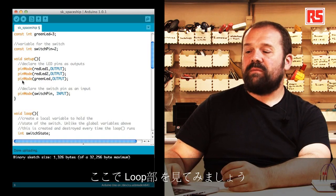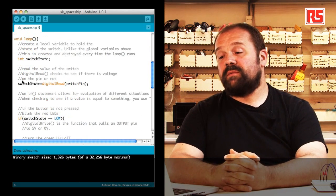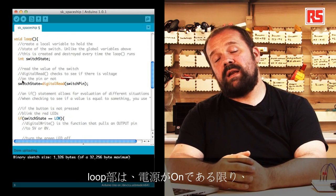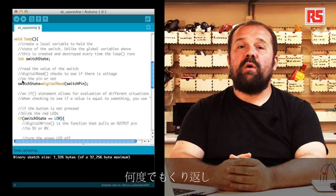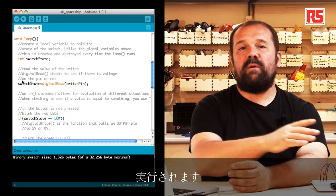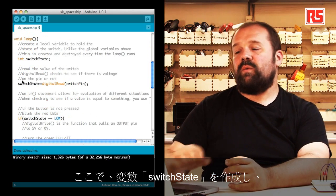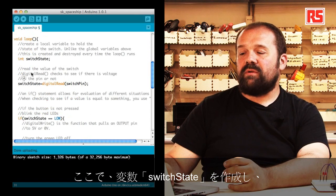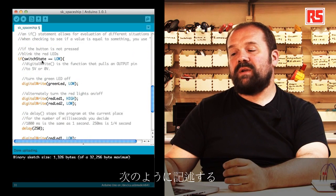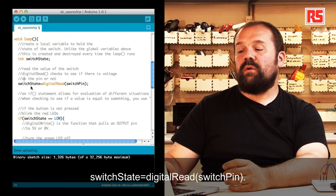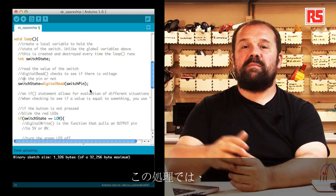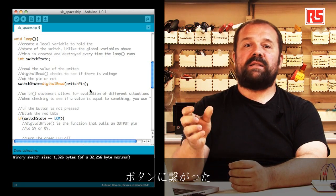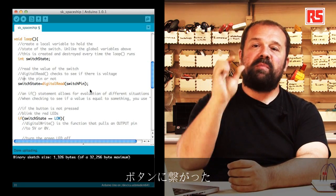Now let's have a look at the loop section. The loop section in your code gets executed over and over as long as the board is powered on. We create a variable called switchState.